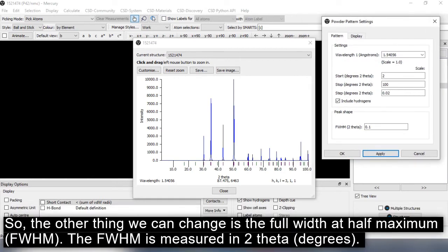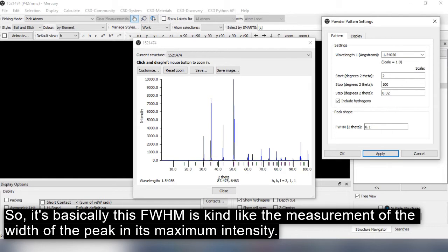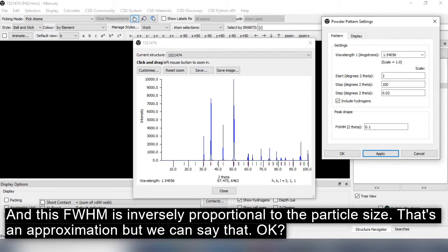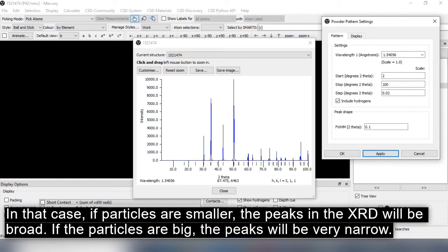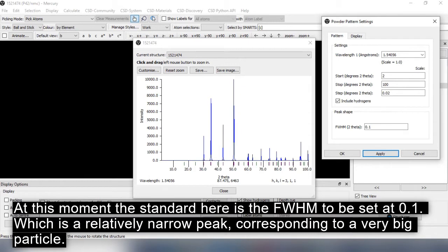The other thing we can change is the Full Width at Half Maximum, or FWHM, measured in two-theta. The FWHM is the measurement of the width of the peak at half of its maximum intensity. This FWHM is inversely proportional to the particle size — if the particles are smaller, the peaks in XRD will be broad; if the particles are big, the peaks will be very narrow. The standard FWHM is set at 0.1, which corresponds to a relatively narrow peak for a very big particle.